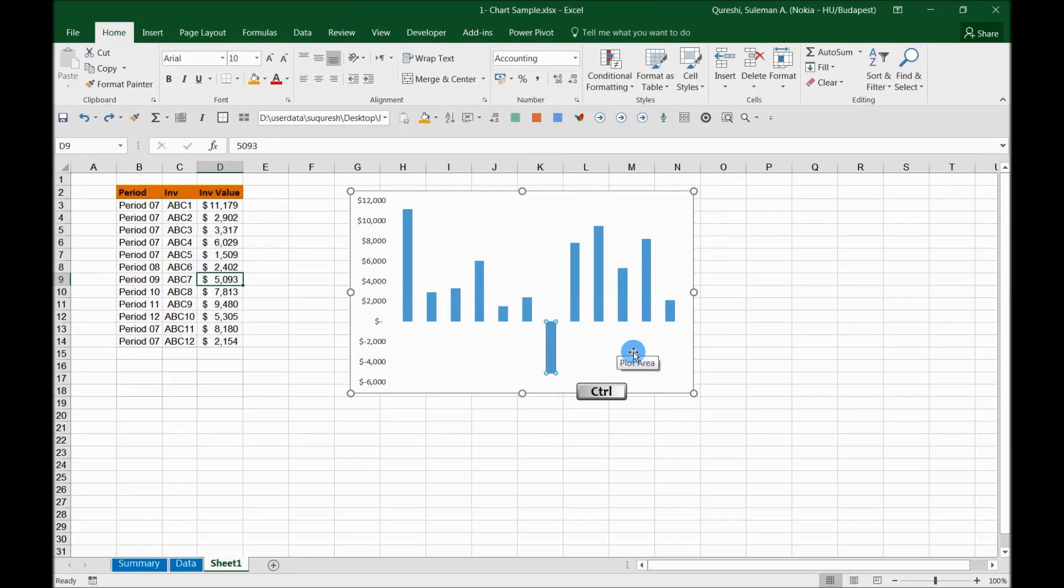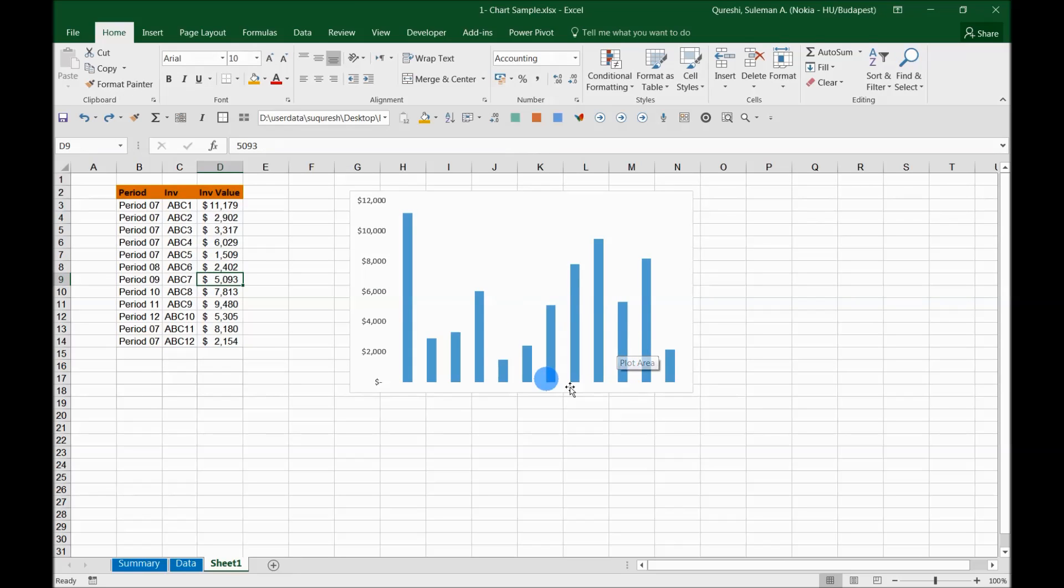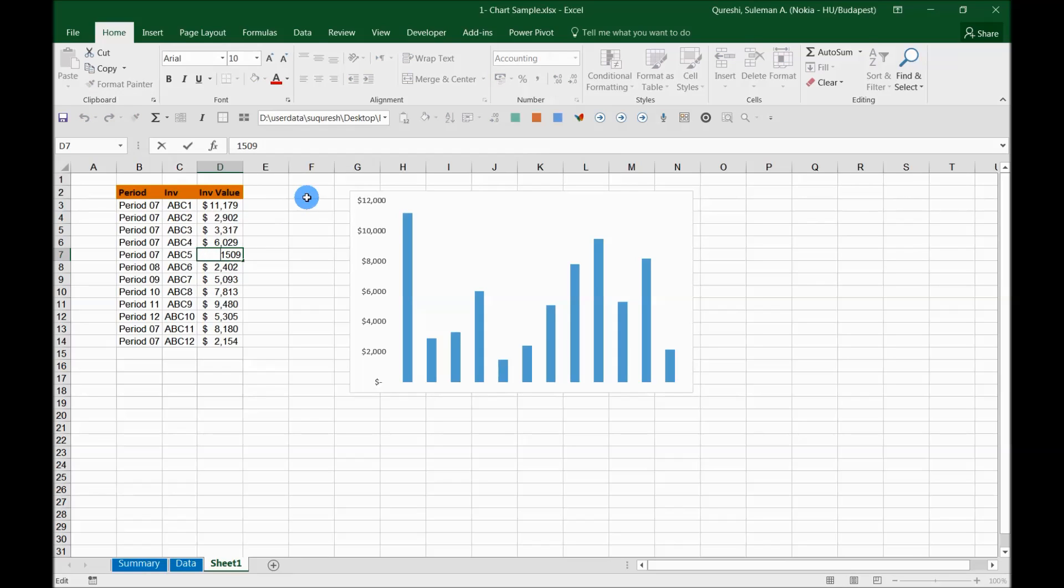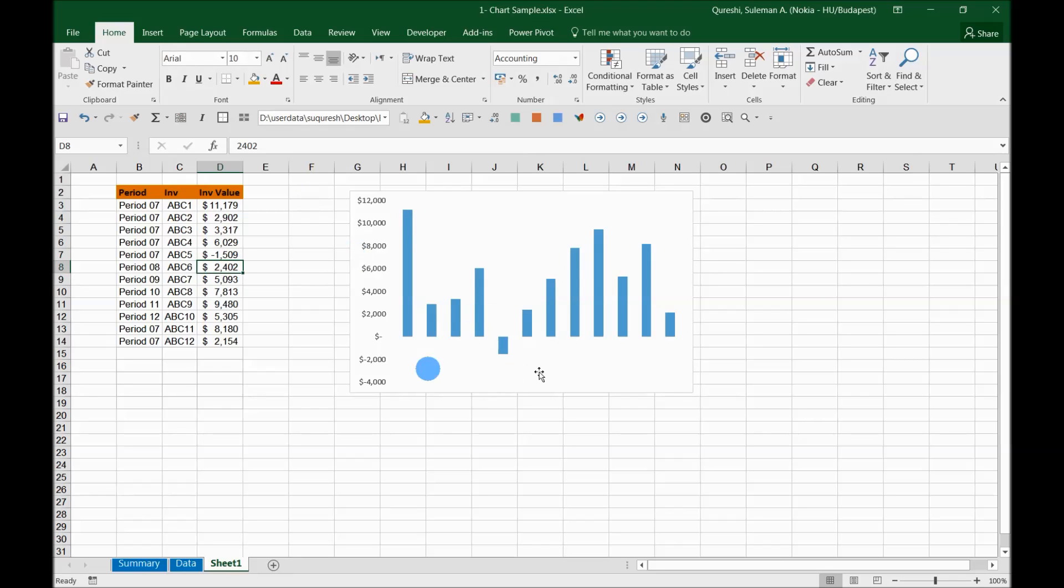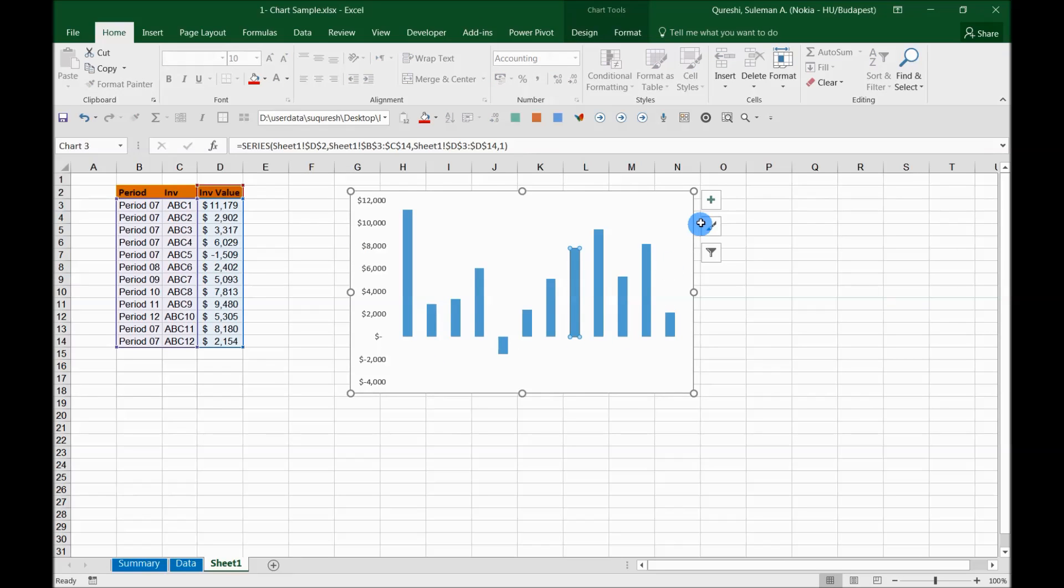So I will first of all remove all the negative values here, and what I'll do is I will simply add one sample negative value that you can see here going down.